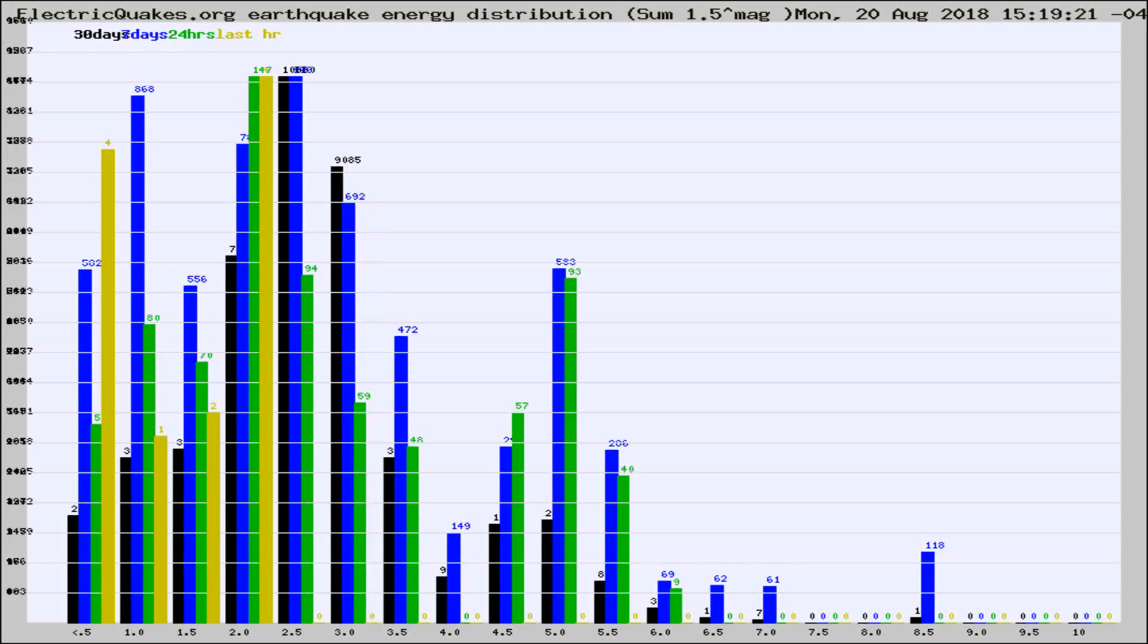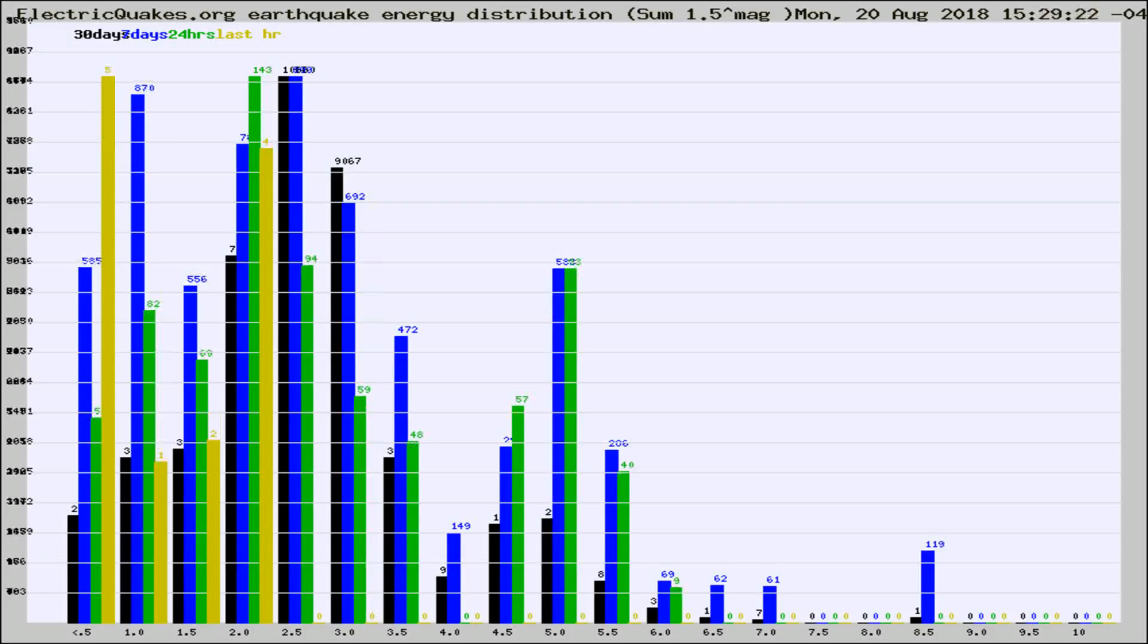Now you're looking at earthquake energy distribution by magnitude. This is worldwide, and you're seeing them changing as they did every 10 minutes within the last hour.